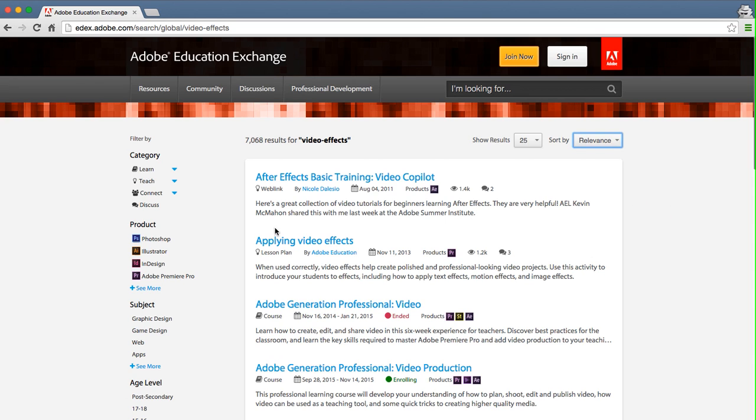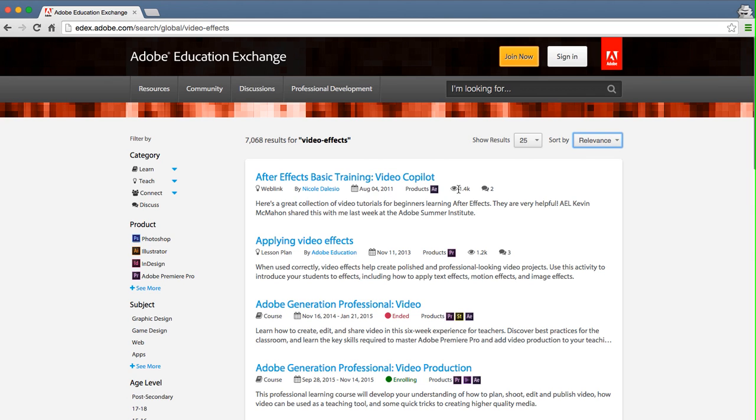You can also see all kinds of metadata about each search result, including the content category and type, the author, the date, the products associated with it, counts for views and comments, and much more depending on the content type.